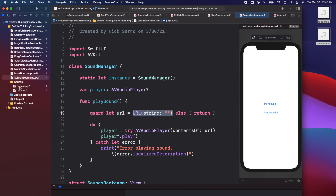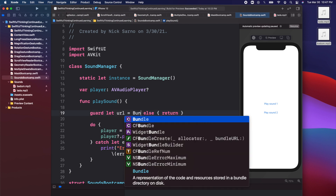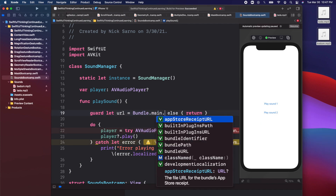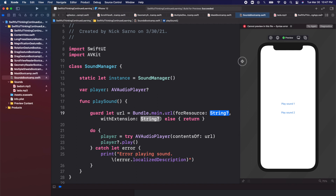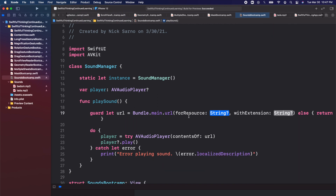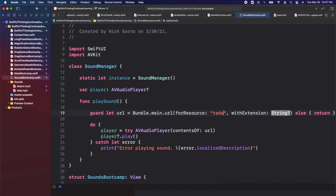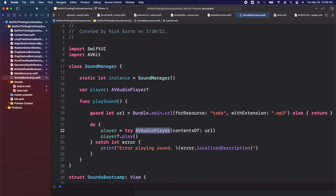Instead of the blank URL we're going to access the 'barum' and 'tada' URLs in our application. Delete the old URL and call: Bundle.main.url(forResource:withExtension:). For resource, just type 'tada' as a string, and the extension is 'mp3'. We're literally just referencing the exact URL we want — when we click Play Sound it creates the URL for tada, tries to put that URL into the audio player, and then plays it.